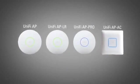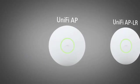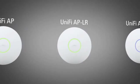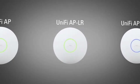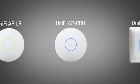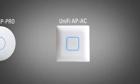We have four different indoor access points. First, we have the standard UniFi AP. Next, the AP Long Range, the dual-band AP Pro, and finally, the 802.11ac AP.